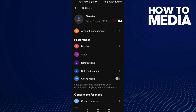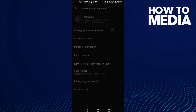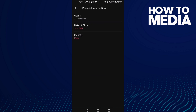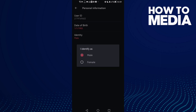Then click Account Management, and here you will find Personal Information. As you can see, it is the last one — just click on it.